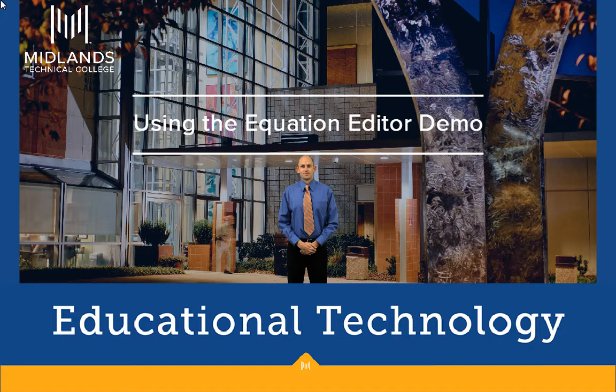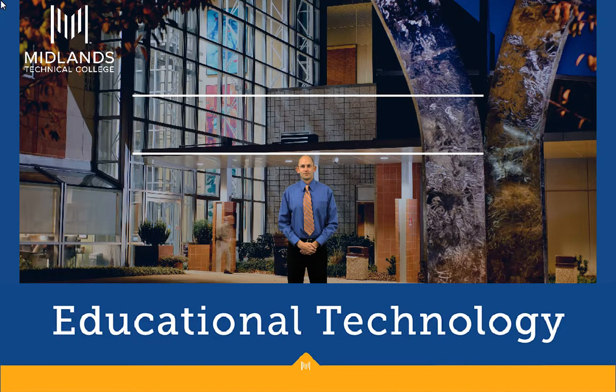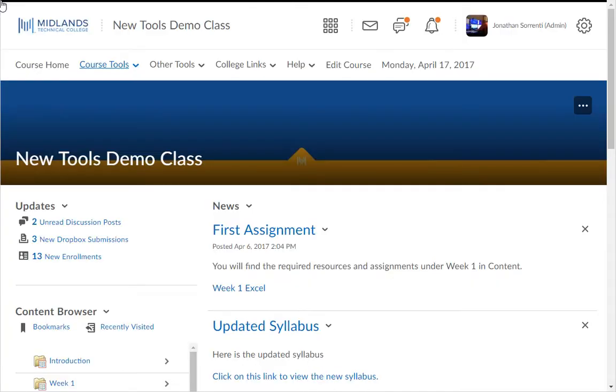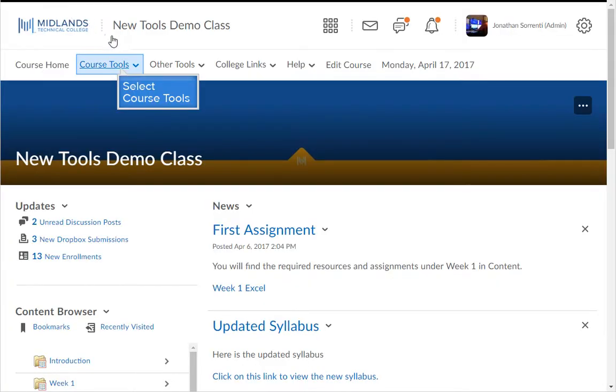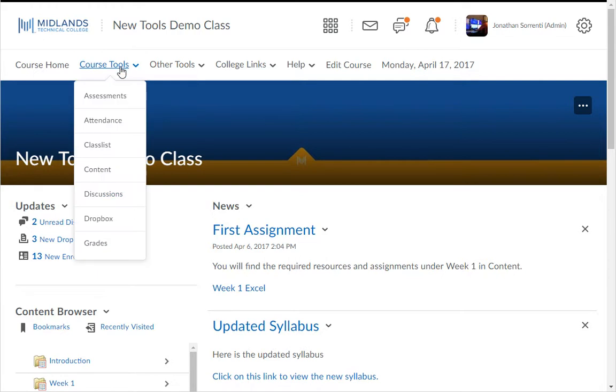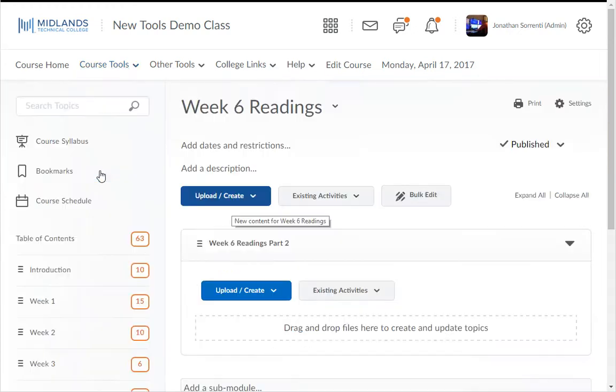First, log in to your D2L Brightspace account and go into your course. On the course navigation bar, click on the Course Tools drop-down menu. Then choose the tool you want to use. In this example, we will use the Content tool.